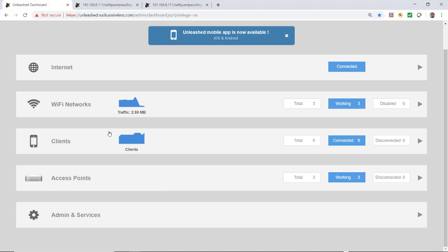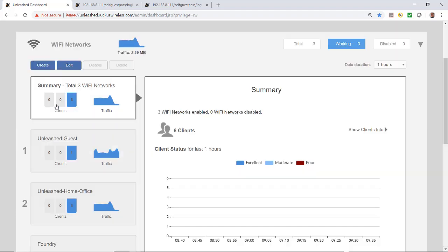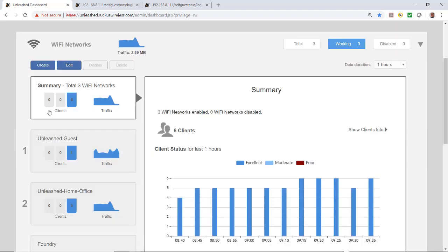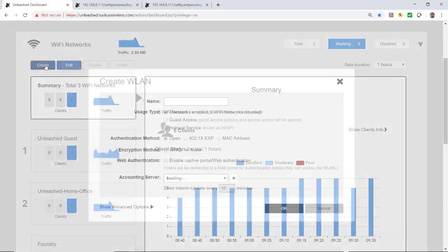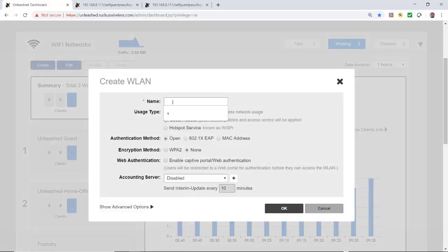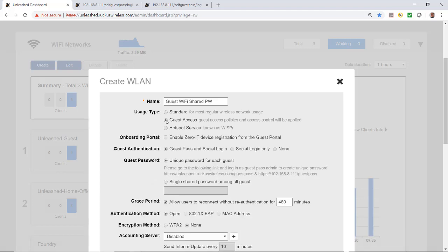From the Unleashed dashboard, I'll click on Wi-Fi networks and select Create. I'll give my network a name and I'm going to call it Guest Wi-Fi Shared Password.